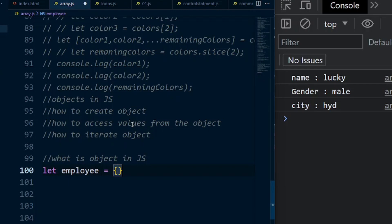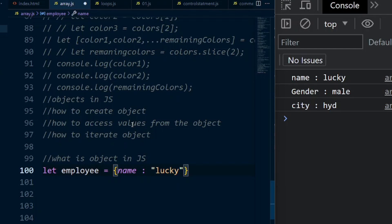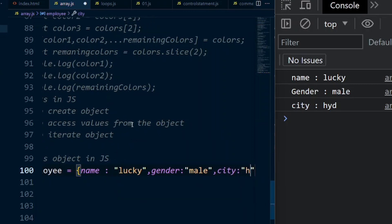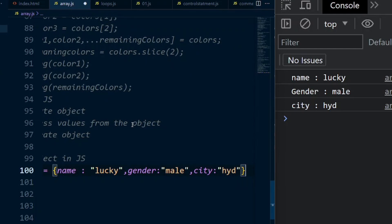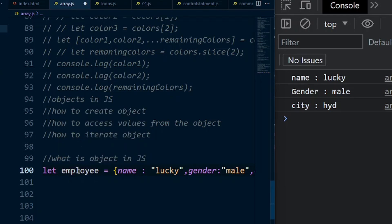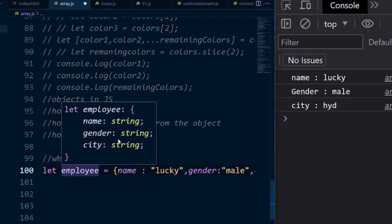In an object we store name-value pairs - key and value together. For example, name is a key with a string value in double quotes. Then gender with value male, then city with value Hyderabad. So we create the object like this - the employee object has name, gender, and city, all three string properties.